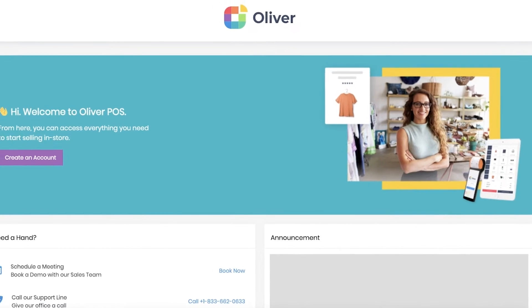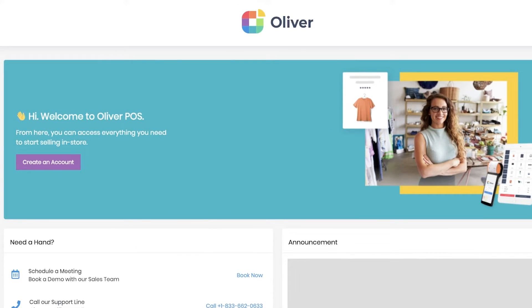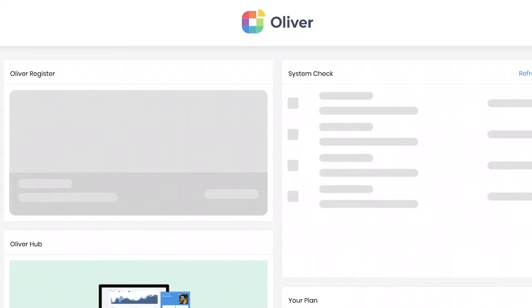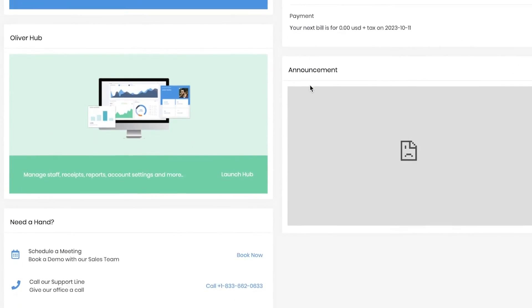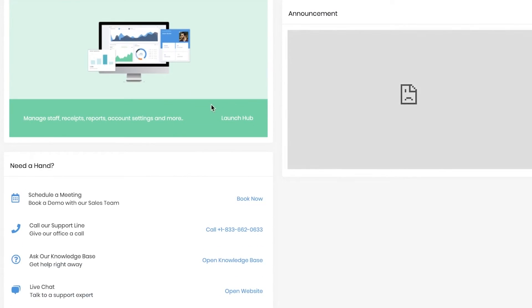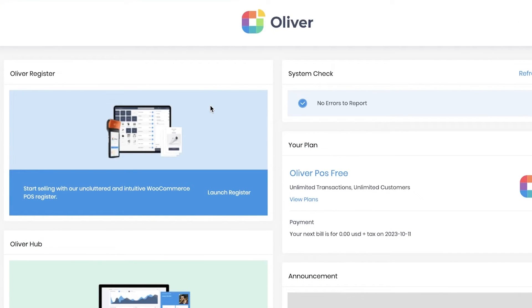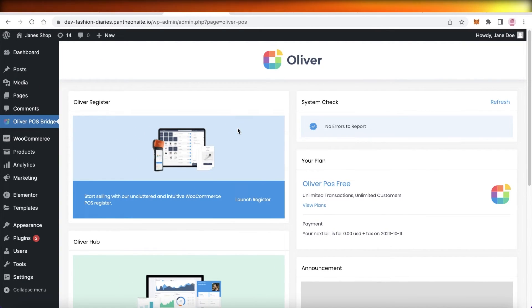Once you have done that, you can go to your website and see multiple different options that you've customized. You can always go back and redo it once you've added more products. That was it for today — I hope you guys found this video helpful.